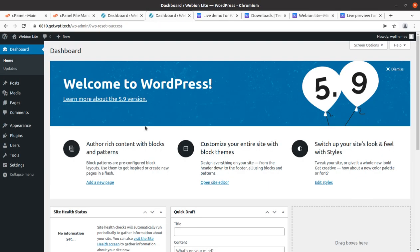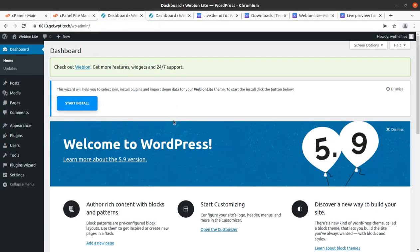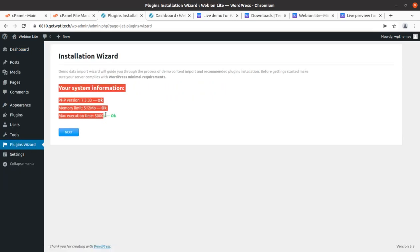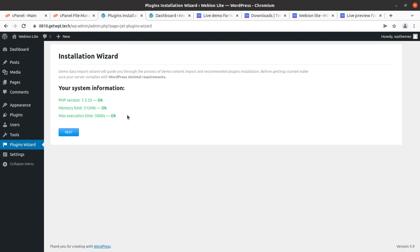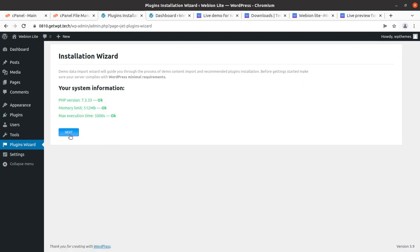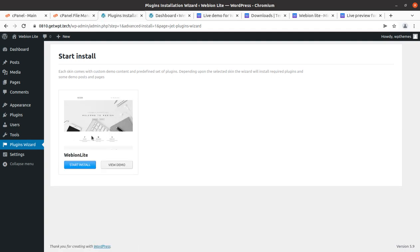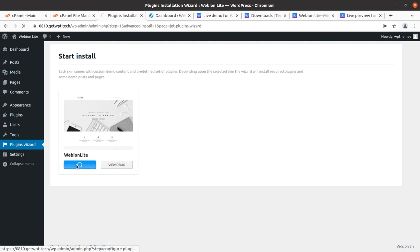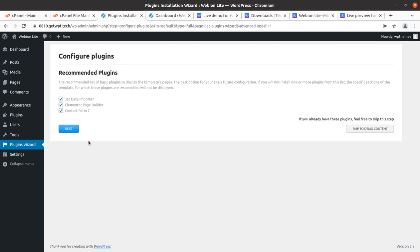Coming back to the installation screen — this setup wizard is going to help us. It first shows system information; if everything is not green you cannot proceed. All requirements are green here, so I am proceeding to the next step. It is very simple: click, click, click to install.